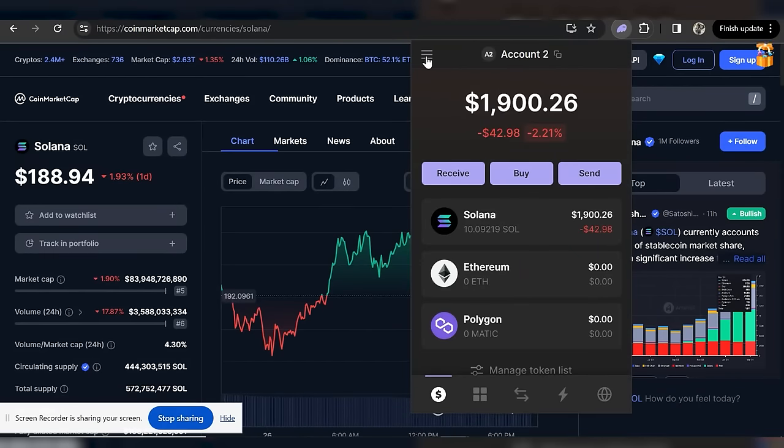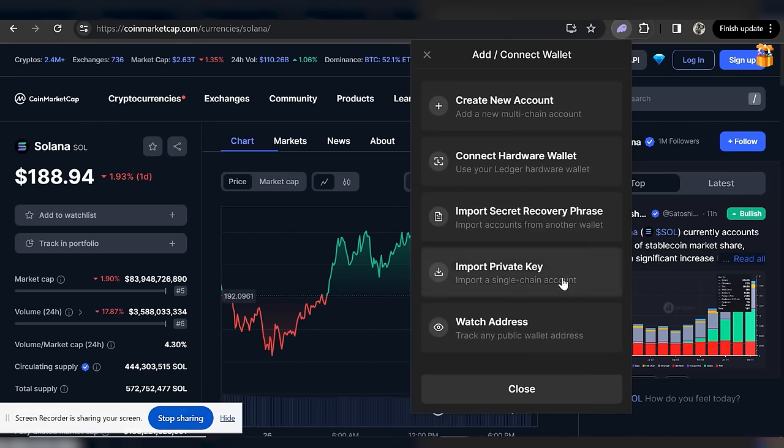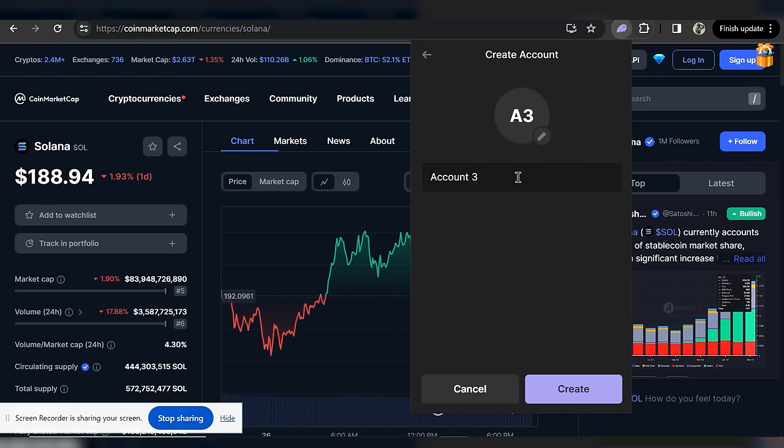If you're connecting to a lot of new or lesser-known sites, it's a good idea to set up a second account in Phantom as a burner wallet — put just a small amount of SOL in it for riskier transactions. To do this, open Phantom, click the three bars at the top left, click the plus icon at the bottom, click 'Create New Account,' and give it a name like 'Burner Wallet.' You can set up as many different addresses as you like, but all accounts are contained within the same secret recovery phrase, so keep that secure.